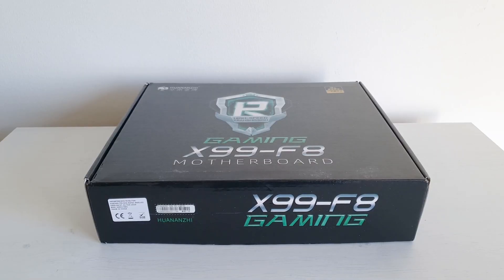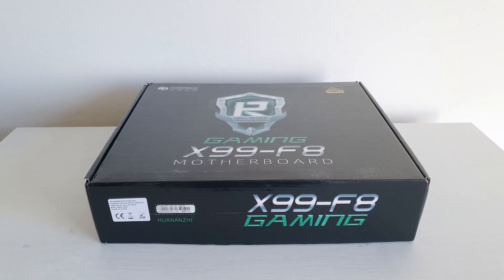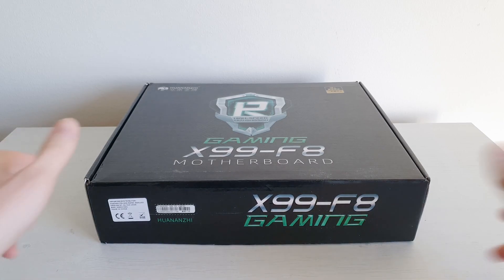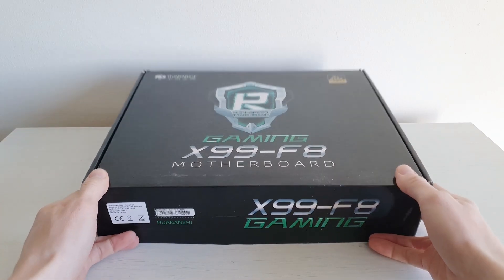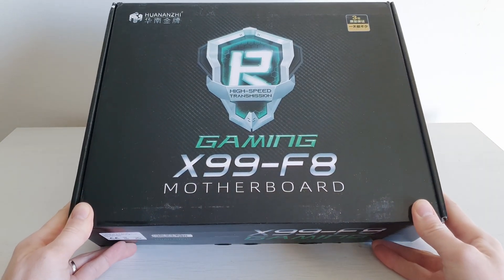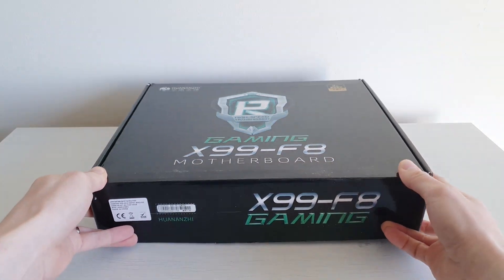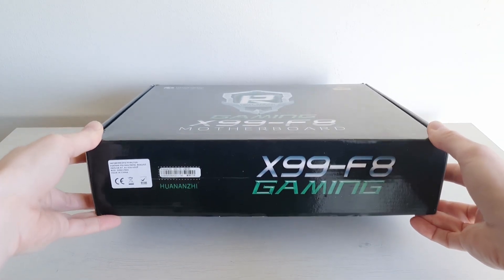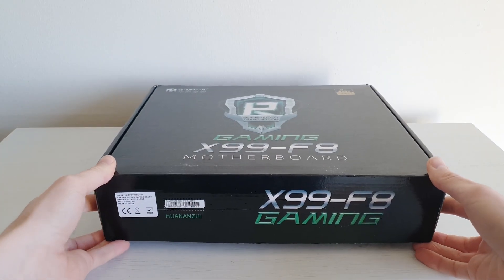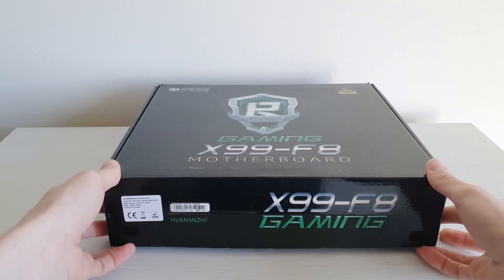Starting with Huanan G X99F8 2021 revision. The box looks pretty much the same as before. Maybe a slightly better quality box. It just feels a bit better than before.